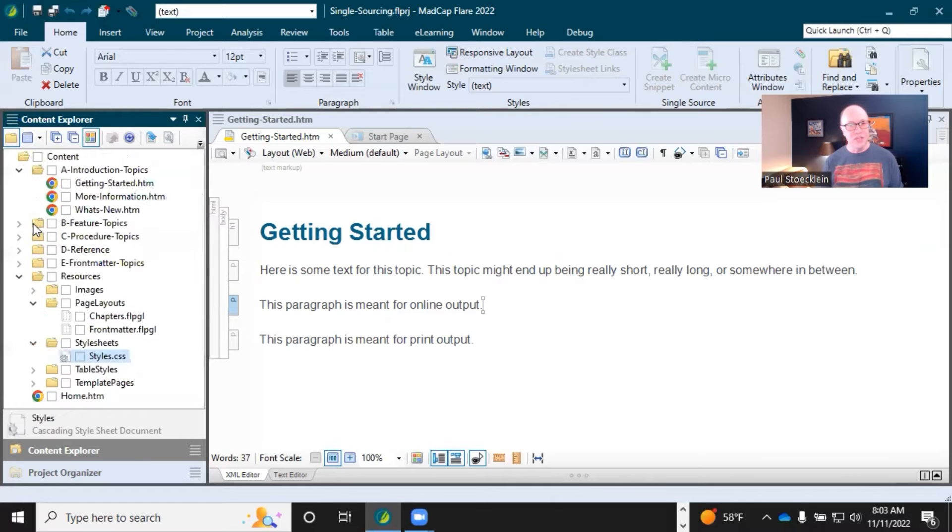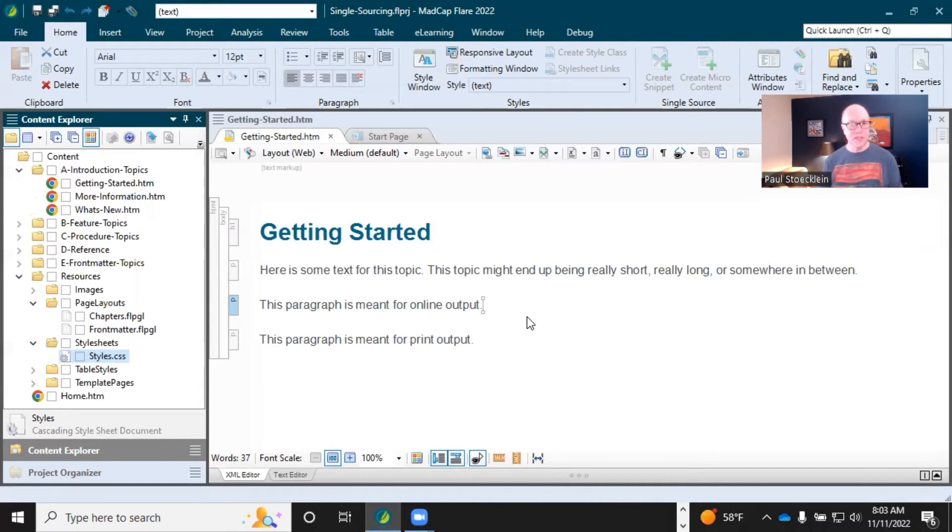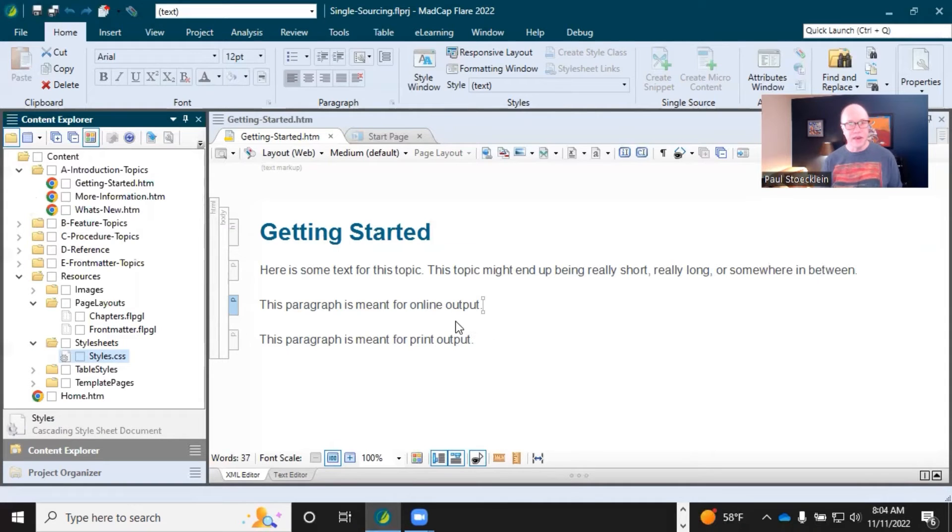So it's really set up for that here with these content files and the images. You can control an image from that file, but you can insert it in lots of different places. Then you make an edit to that image and it changes everywhere. That's single sourcing.